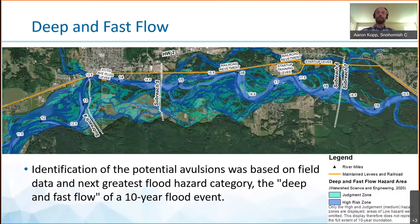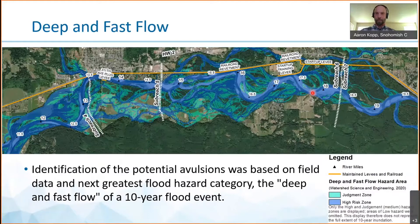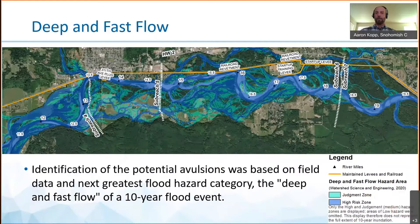Potential avulsions were based on field data in the next greatest flood hazard category: the deep and fast flows of a 10-year flood event. The blue shaded areas shown here and the side channels represent water depths greater than three feet deep with flows faster than three feet per second, creating a risk to public safety for adults walking in this area. A medium hazard area, the judgment zone shown in green, would require a personal decision before venturing out into flood waters.